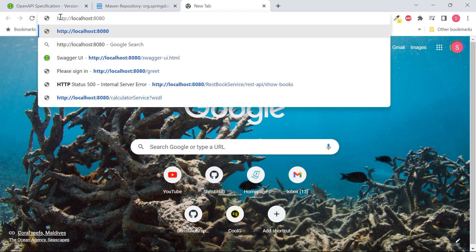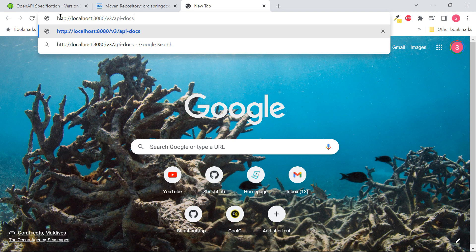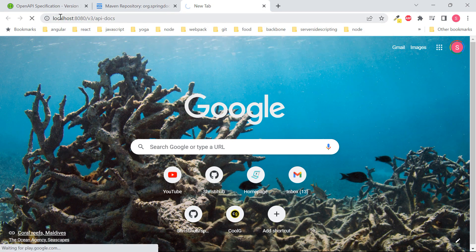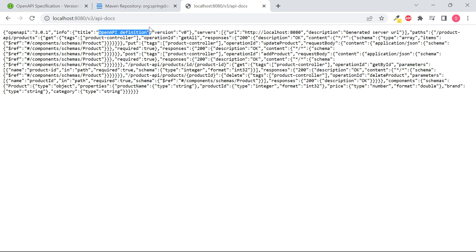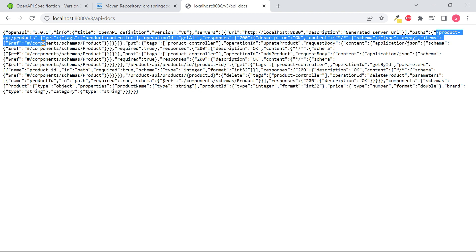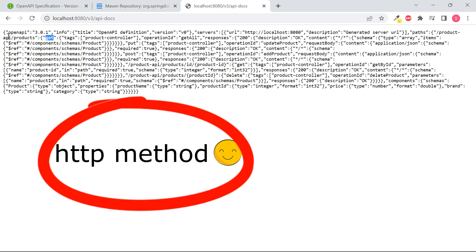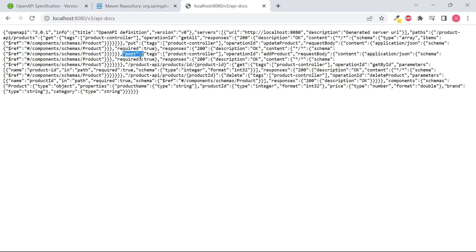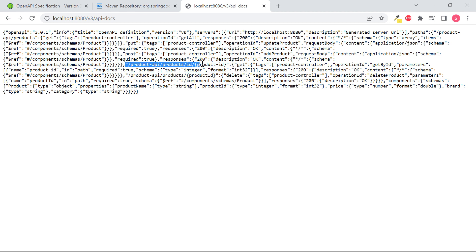The URL will show the documentation of your REST API in JSON format. Here you can see the title is not the title of our application — if you want to change the title, you can use Swagger annotations. You can see all the endpoints: the first one is slash product-api slash products, used for GET, PUT, and POST methods — the same endpoint but different HTTP methods. For DELETE, the endpoint is product-api slash product slash product-id. This is the JSON format documentation.